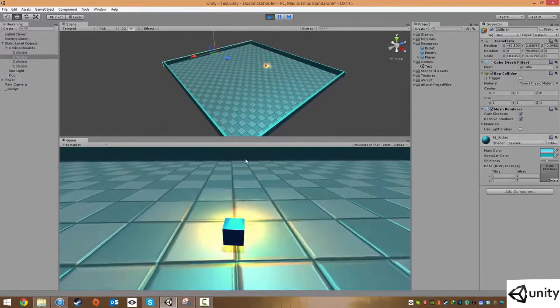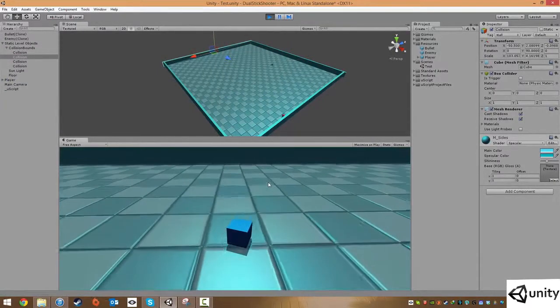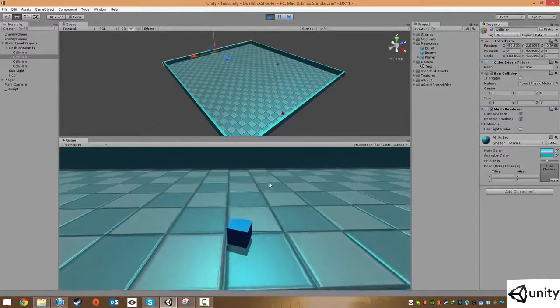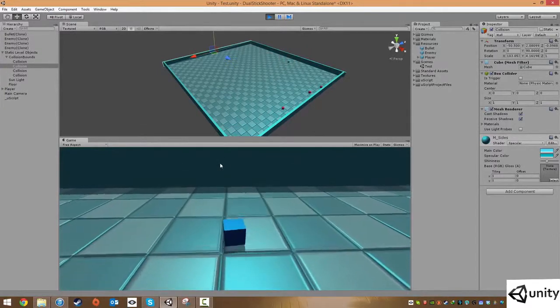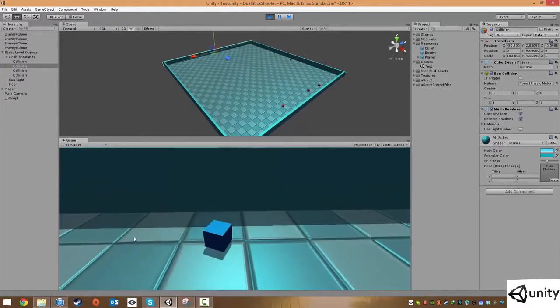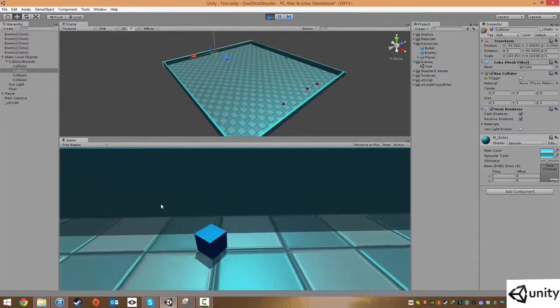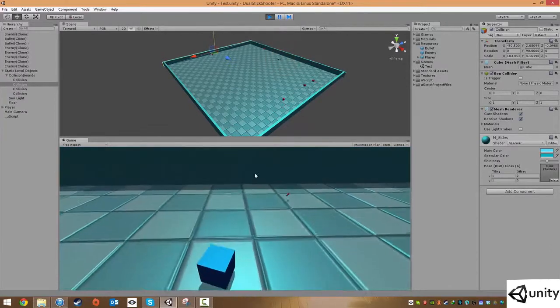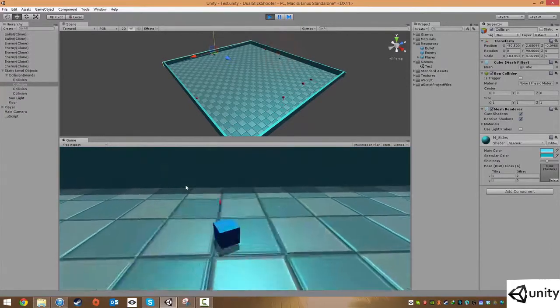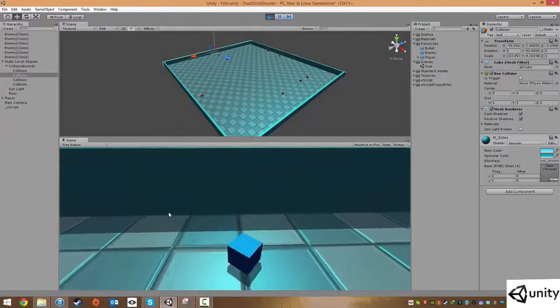I'm going to approach a wall here and shoot it, and it should have disappeared. Like so. Now our bullets are dying whenever they hit the wall, which is what we'd expect.